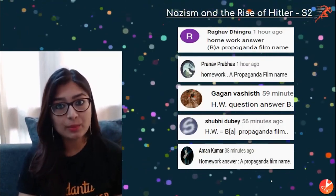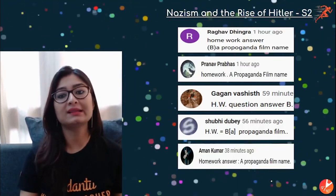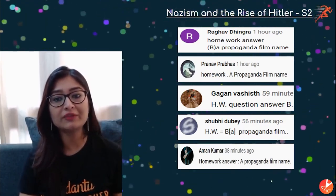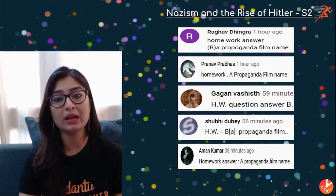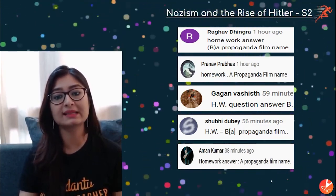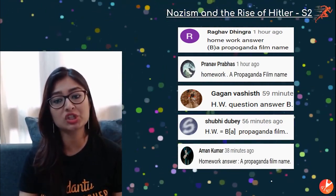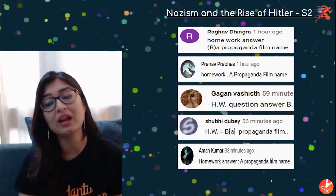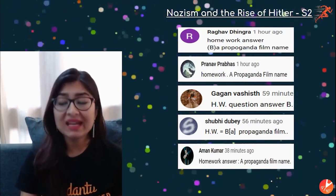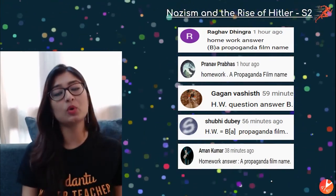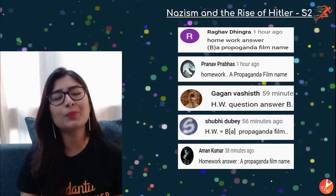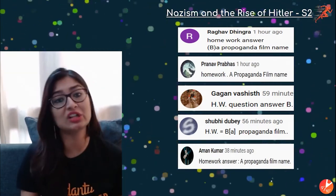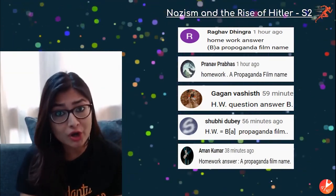A quick look at the leaderboard for the Nazism and the Rise of Hitler Session 2: Ragav Dhingra, Pranav Prabhas, Gagan Vashisht, Shubhi Dubai, and Aman Kumar have made it to the leaderboard — I'm super proud of them. Congratulations!